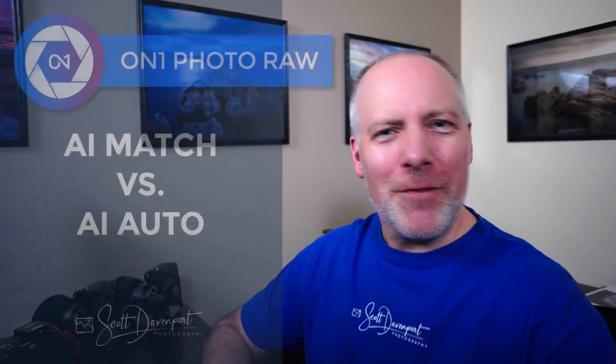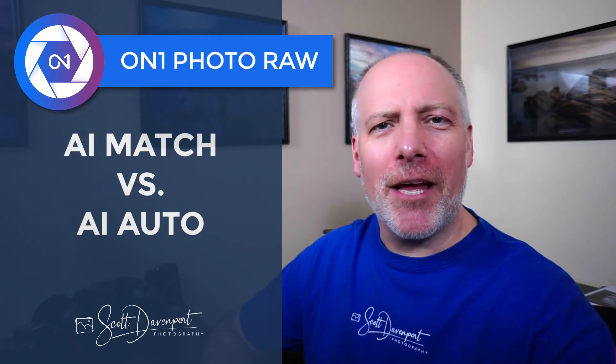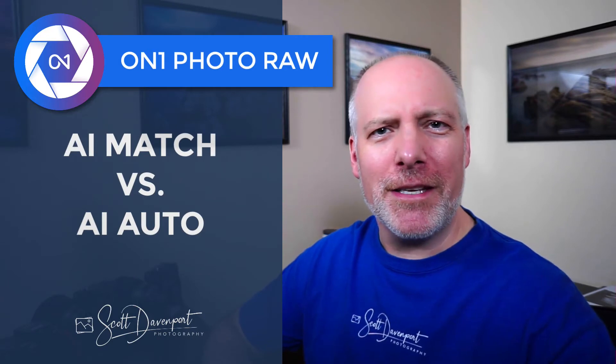Hey gang, Scott here. Today's video is about the difference between AI Match and AI Auto. These are buttons in On1Photo Raw's develop module that will quickly process your photo and get you to a good, solid baseline. I realized that I had assumed a lot of folks understood the difference between these two things, and that turned out not to be true. So I thought putting together a video would be a good idea.